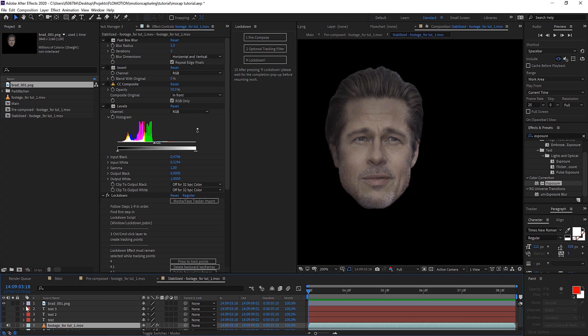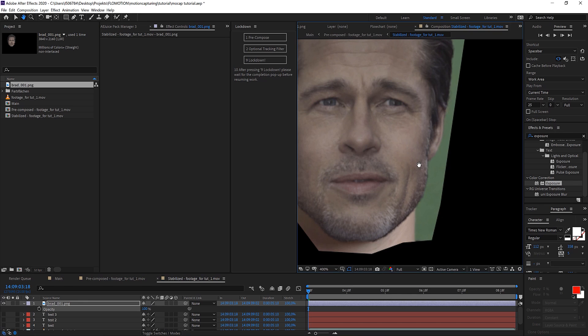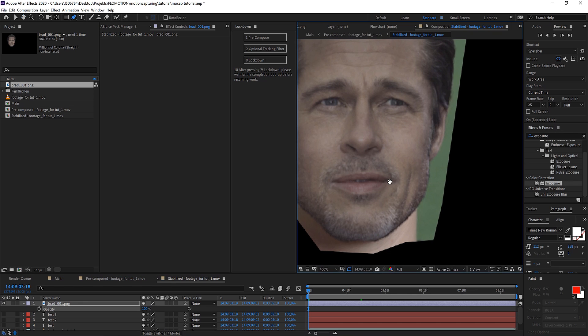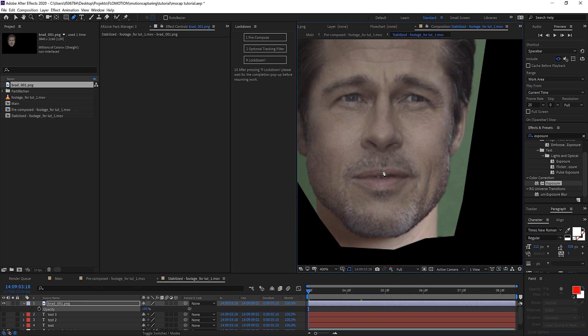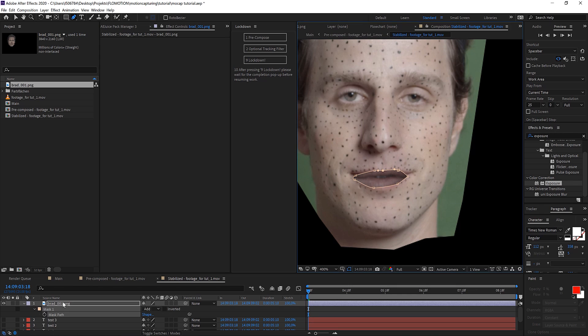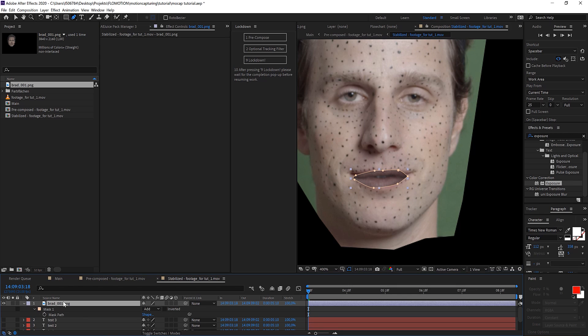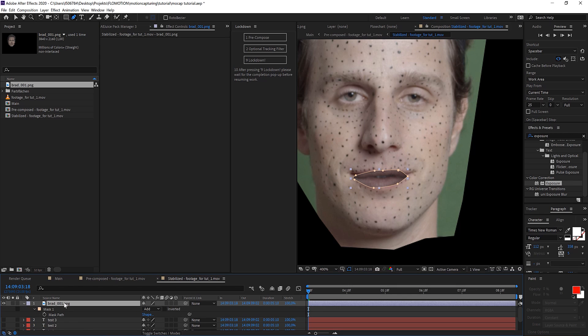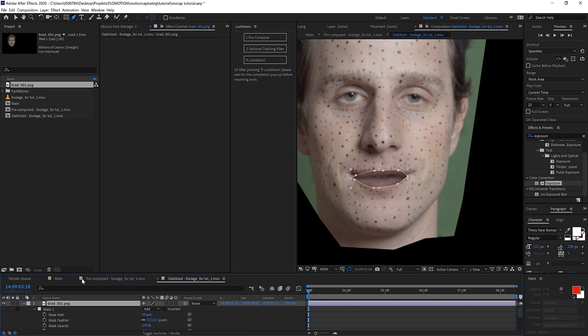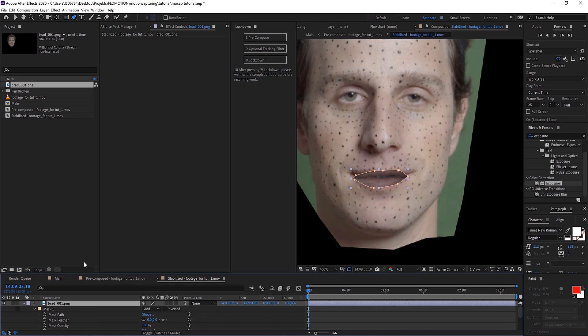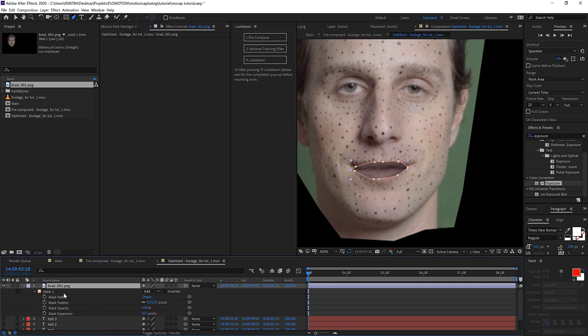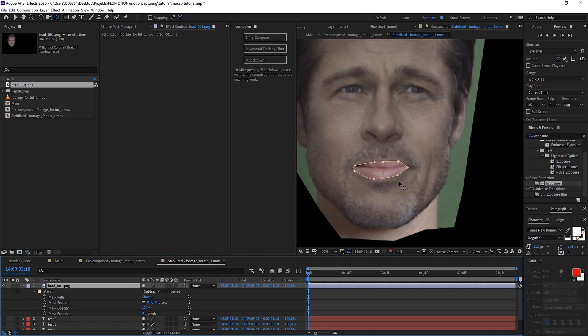Just go back to Brad Pitt. In here let's just mask out Brad Pitt's mouth. Hit M to get the mask properties and hit M twice to see all the properties. So M once is just the path and M twice gives you all the other options. And now we click on subtract.